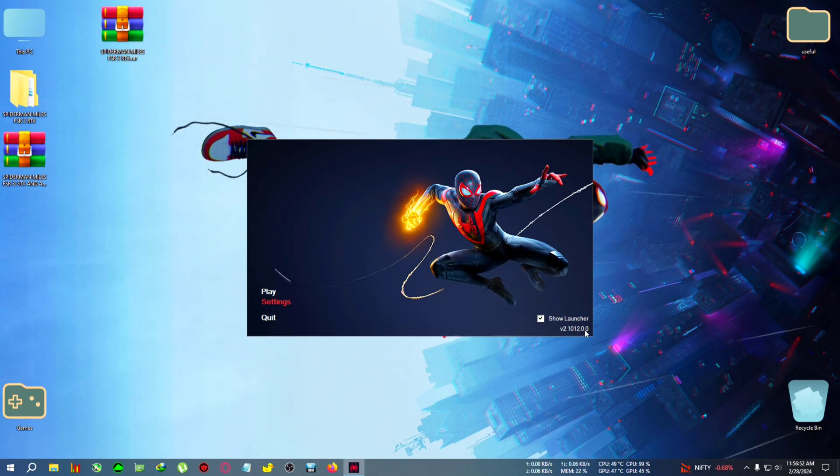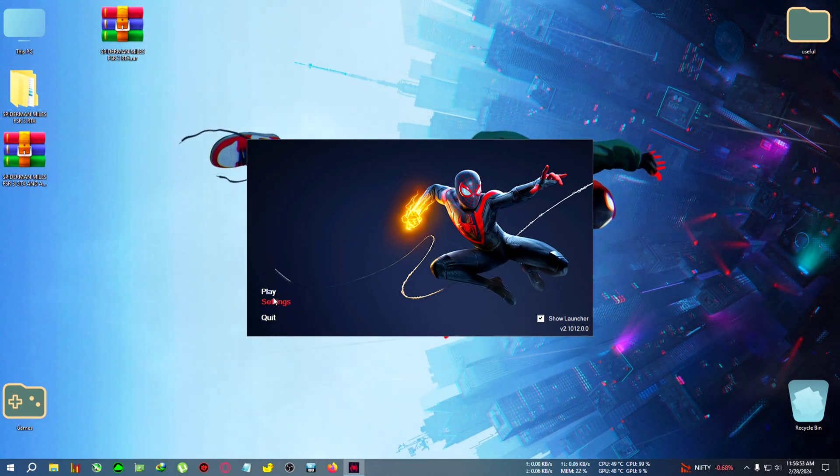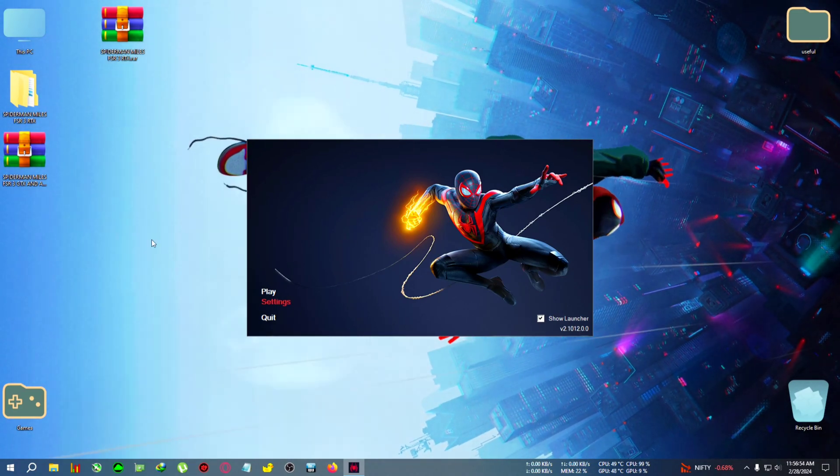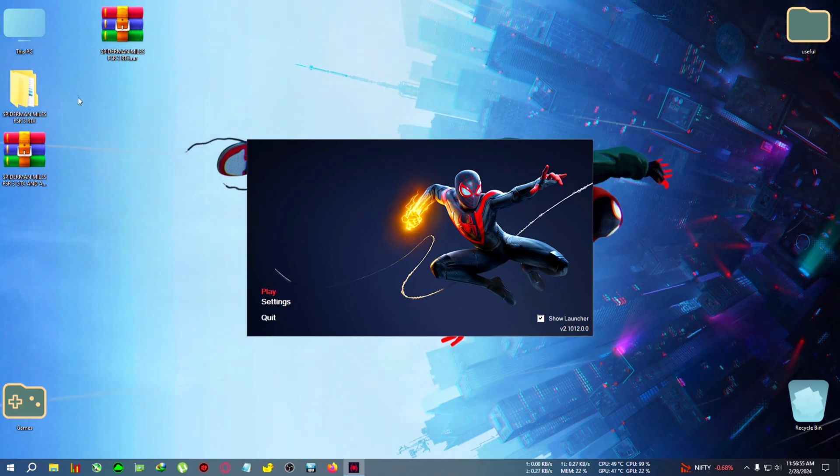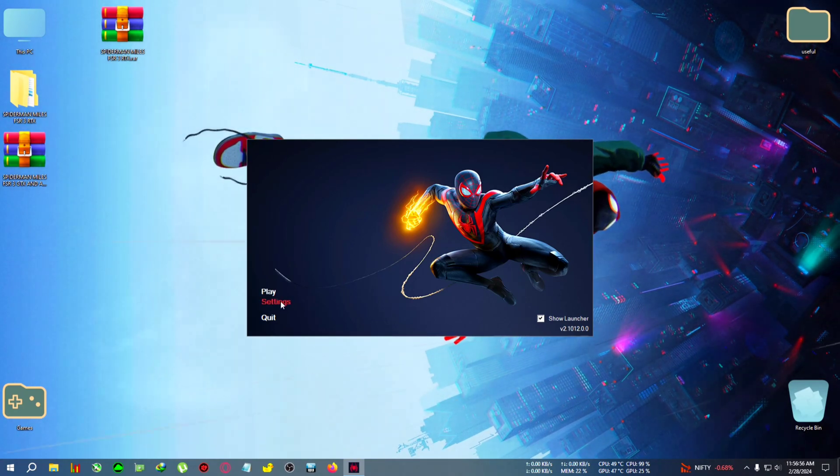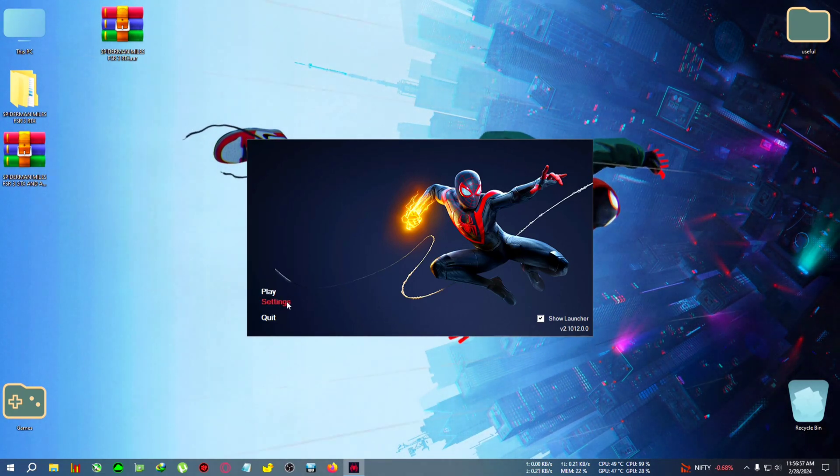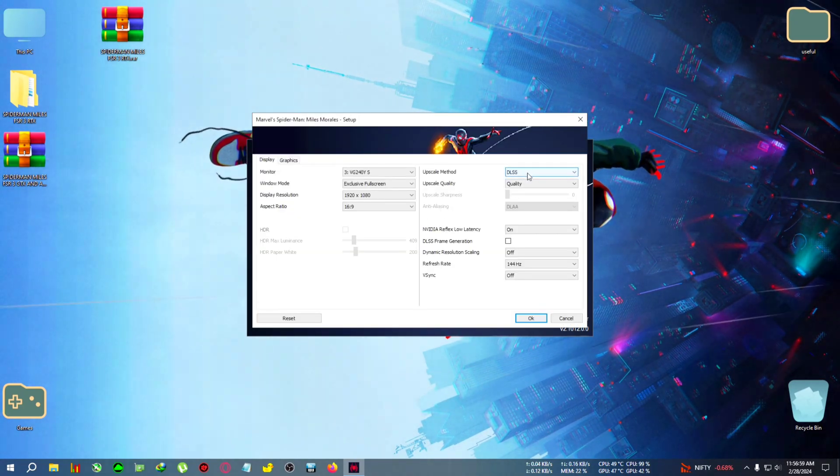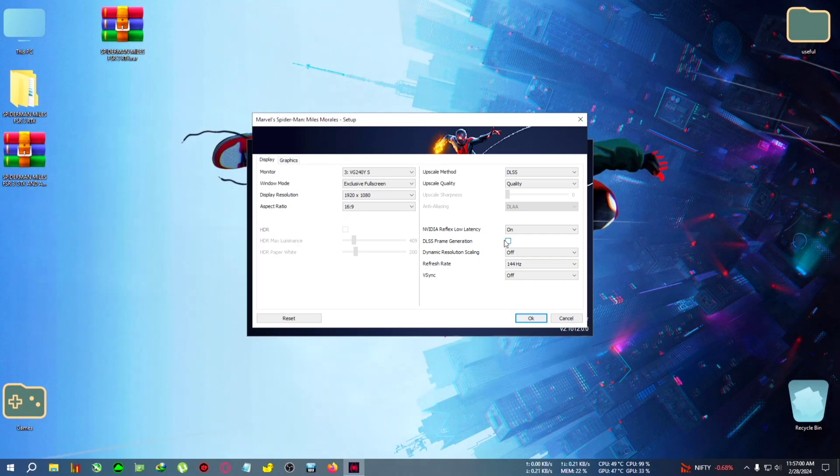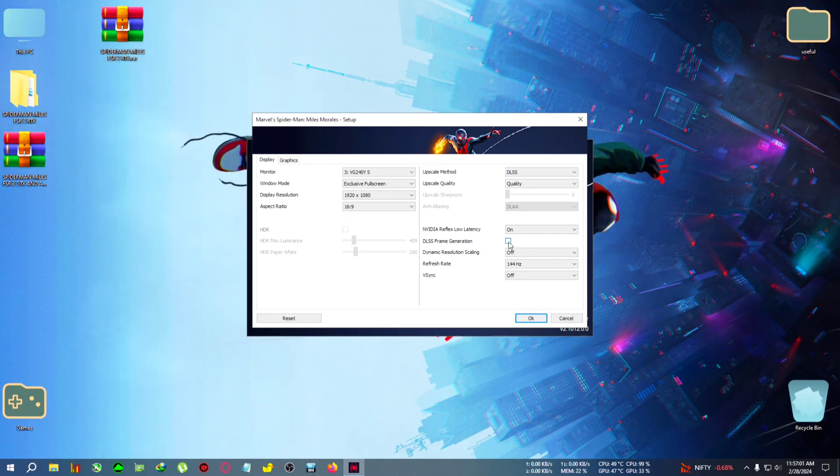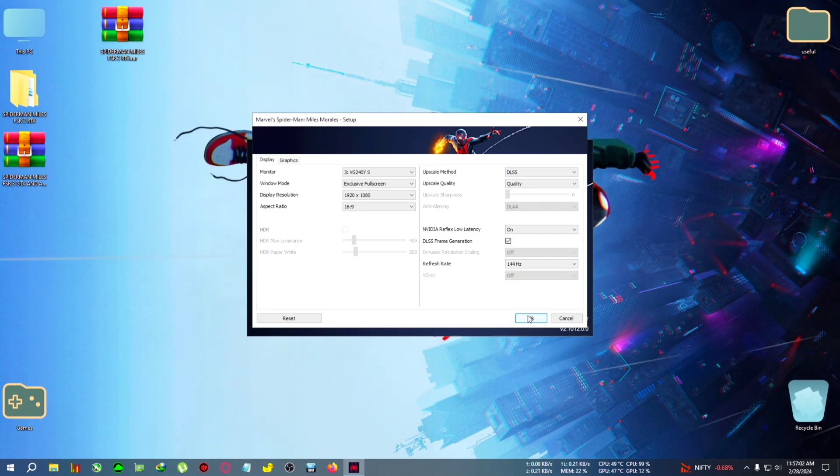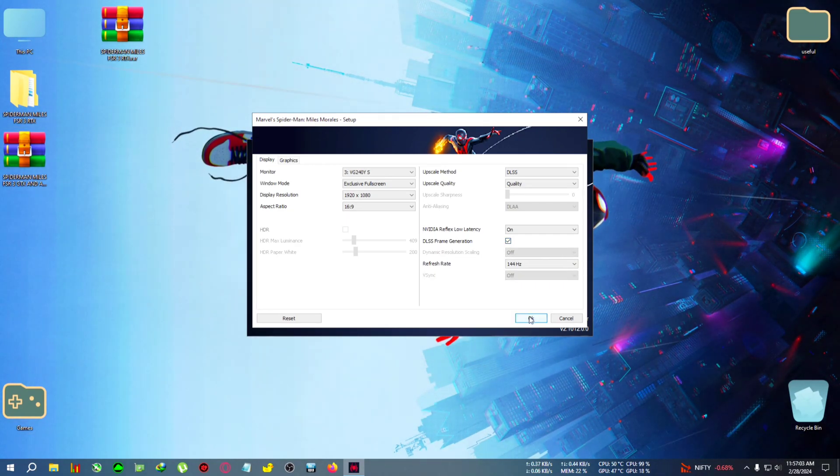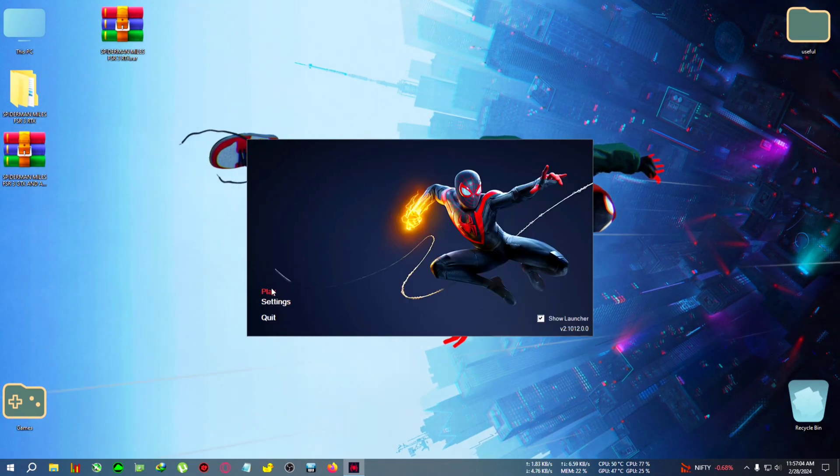So after pasting the mod, if you run the game and click on the launcher and go to settings, you can see that frame generation has come online. You can click on OK and play, and now I'll speed up the video a little.